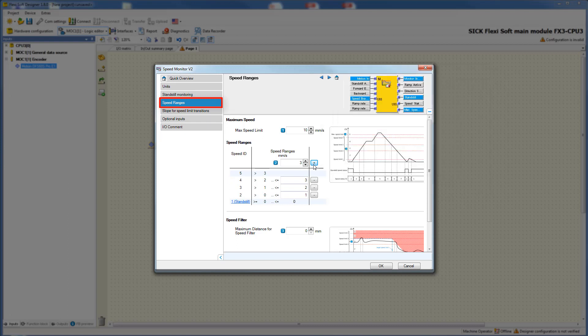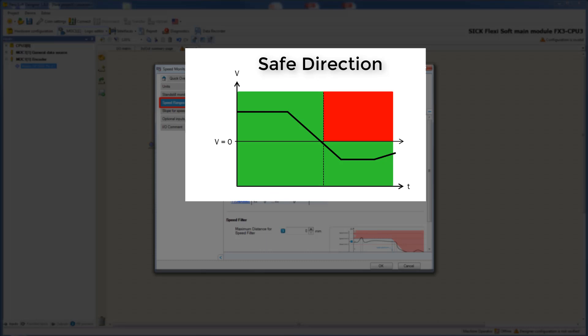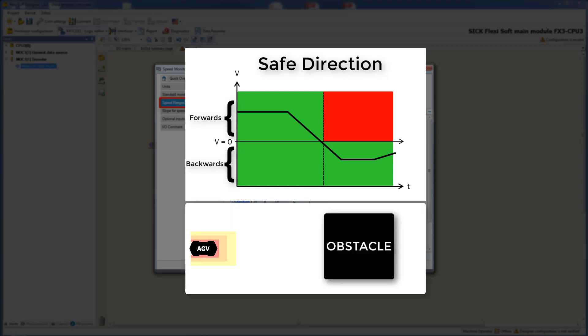Last but not least we are going to take a look at the safety function safe direction. Safe direction ensures that the drive can only move in the permitted direction. This graphic shows you the permitted as well as the forbidden direction. When the drive has a positive speed it moves forwards; a negative speed indicates a backward movement.